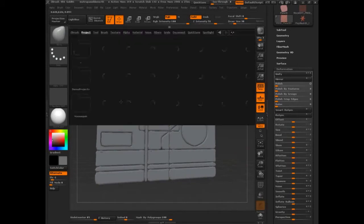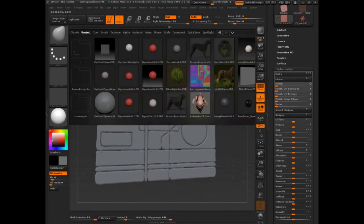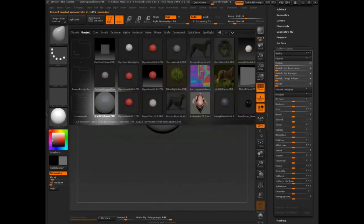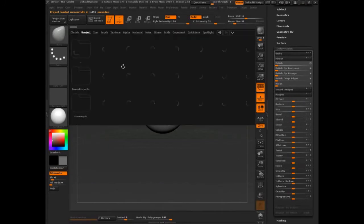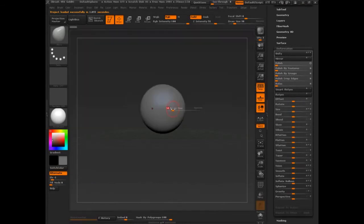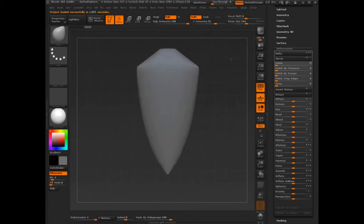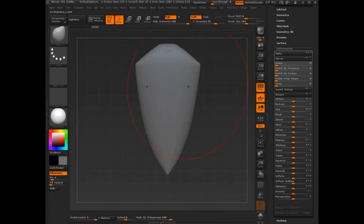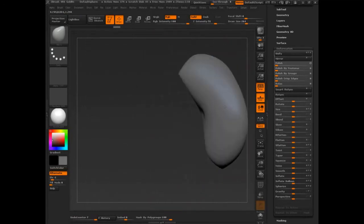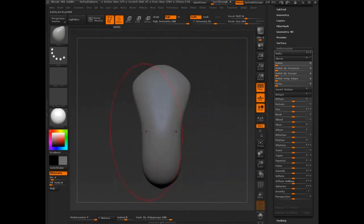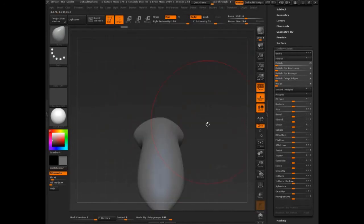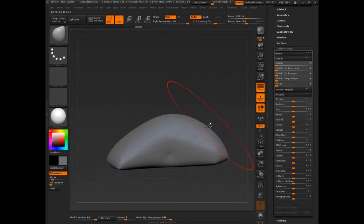So I'm going to go into lightbox. Pull out my sphere, here we go. I'm going to go along the bottom, pull something out. Notice that having the AccuCurve on makes a big difference.